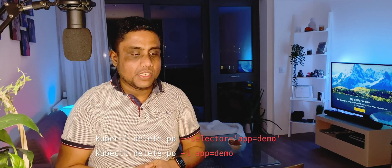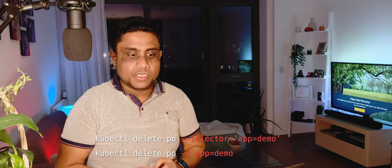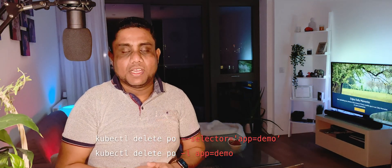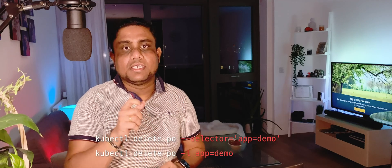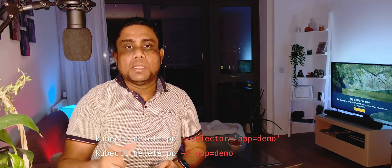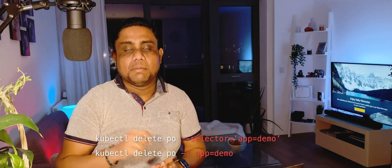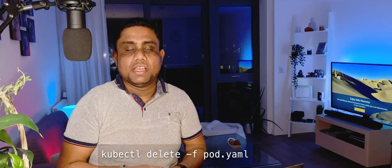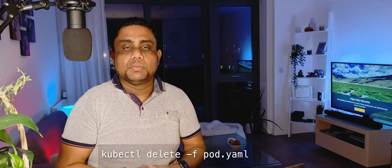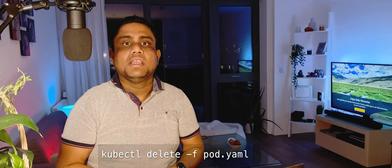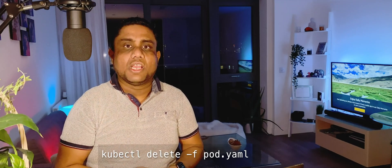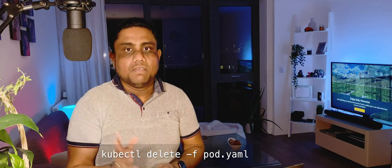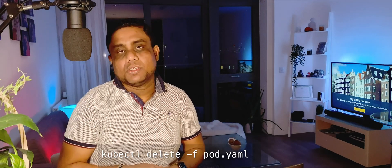If you want to delete the pod using labels you can use the --selector option and define the label key-value pairs. For example, app=demo — all pods with the app=demo label will get deleted with this command. Or if you already have a YAML file with the pod definition inside, you can use kubectl delete -f and the file name. All resources defined in that YAML file will be deleted from your Kubernetes cluster.